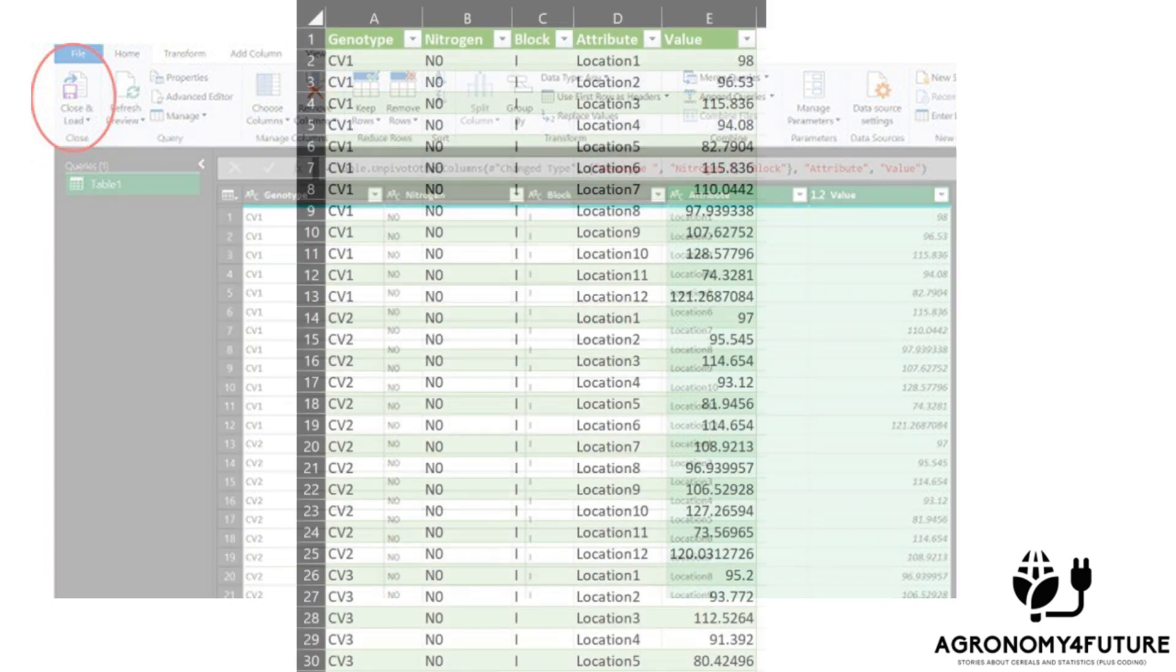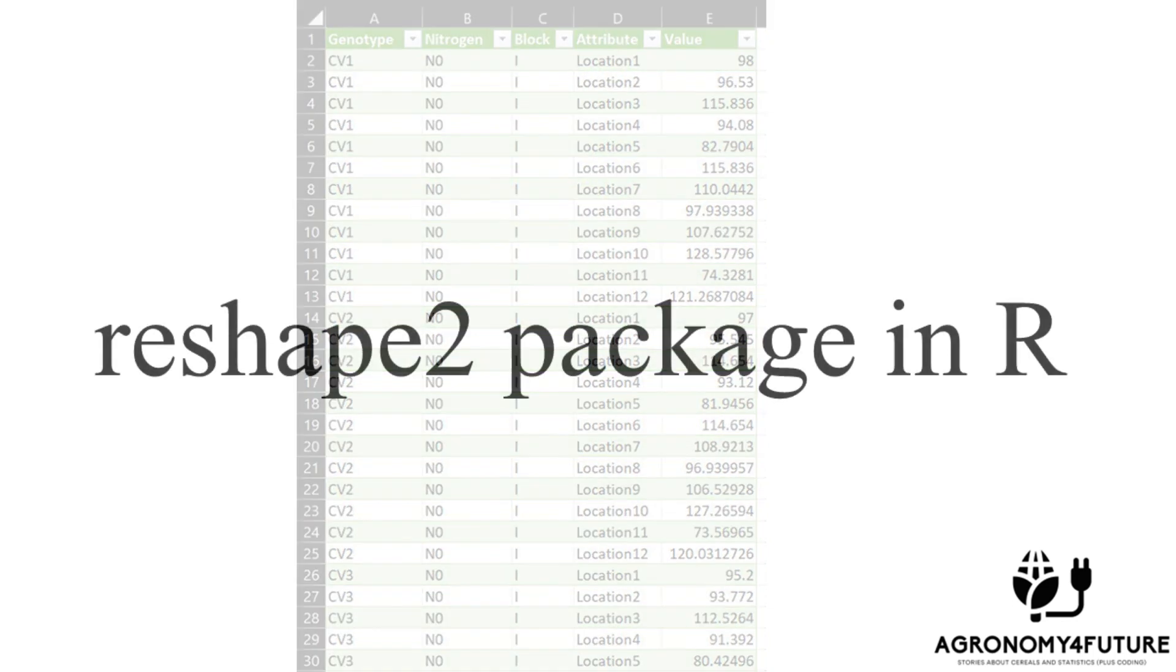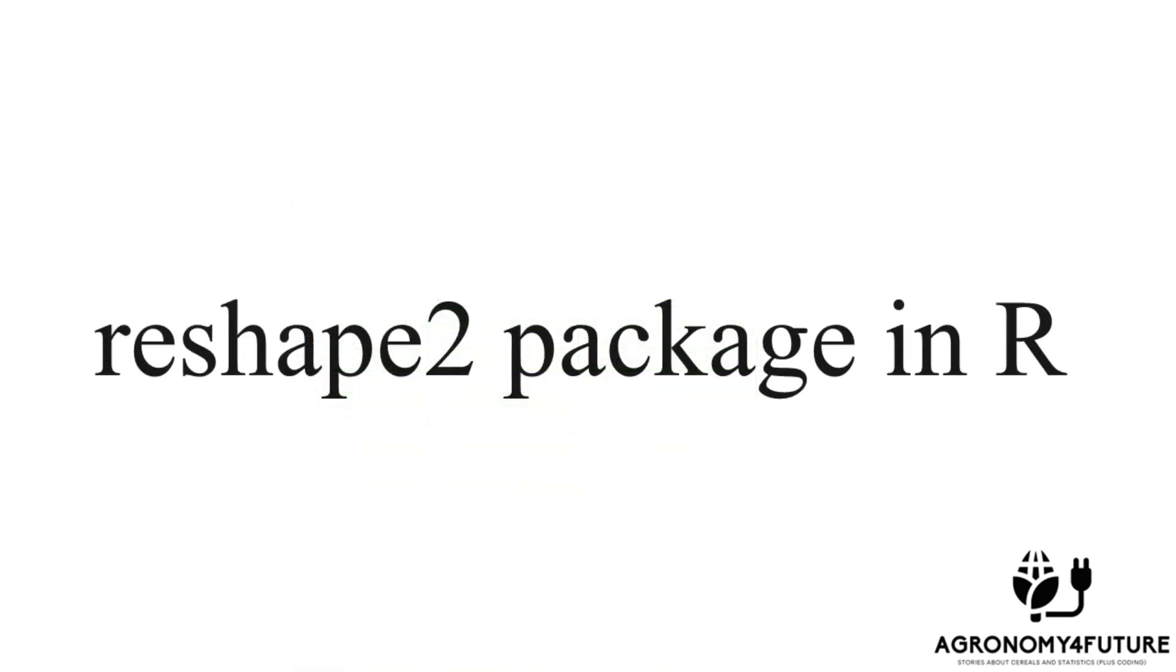Great! The new data format is now ready. Now, let's explore how to achieve the same result using R studio.